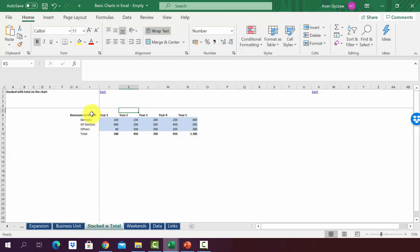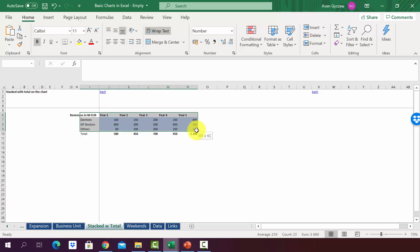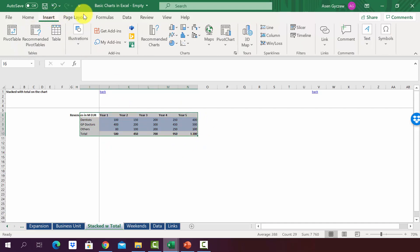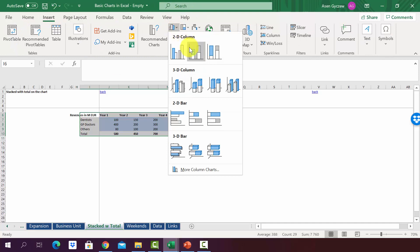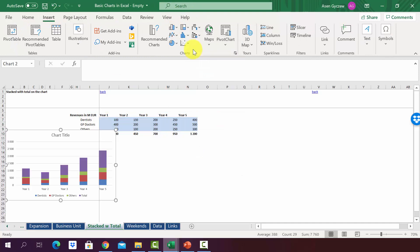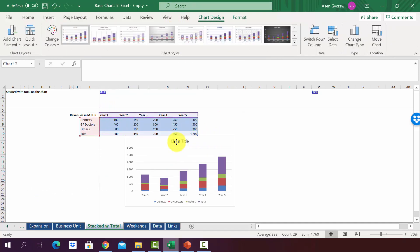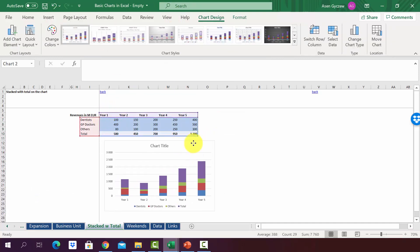The first thing we have to do is simply insert a stacked chart, including the total. We select the whole area, press Insert, go to the column chart, and pick the second option - stacked column. Now we've got the chart.